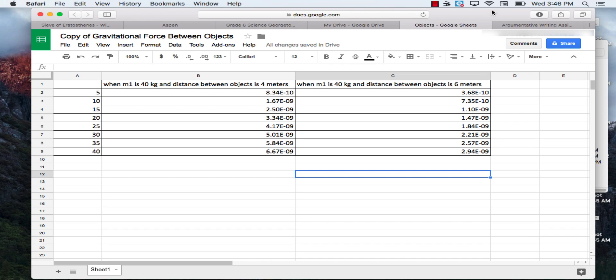Hi scientists. In this video you are going to learn how to create a double line graph in Google Sheets.